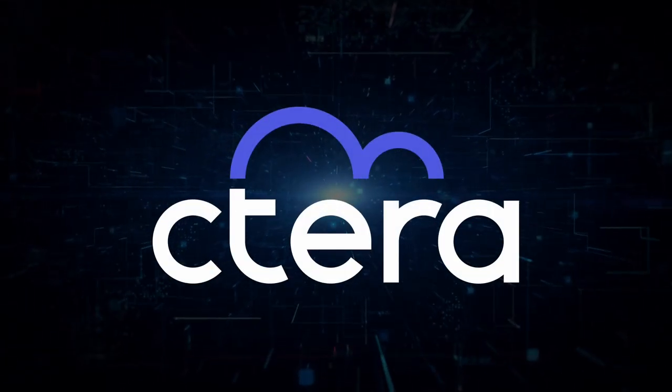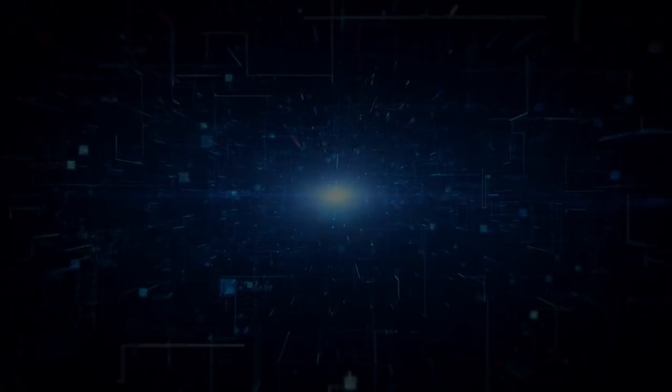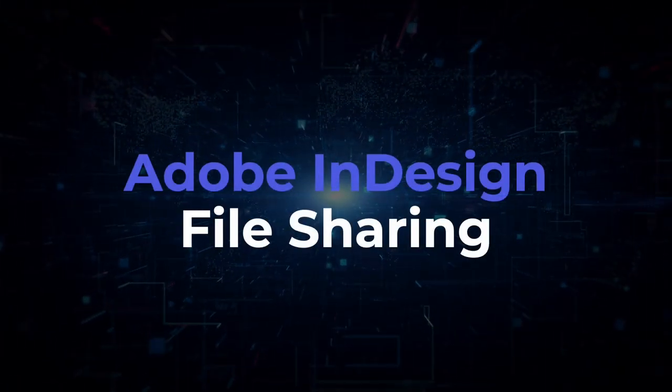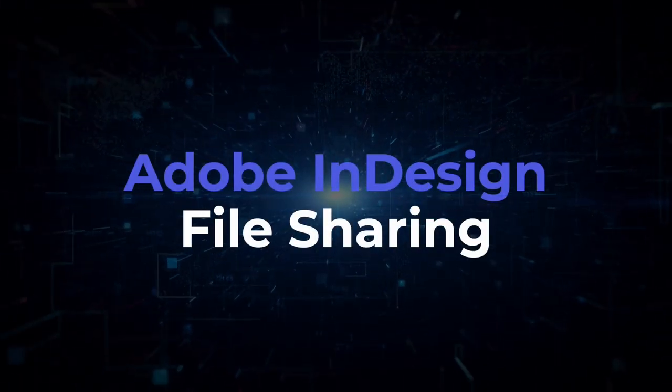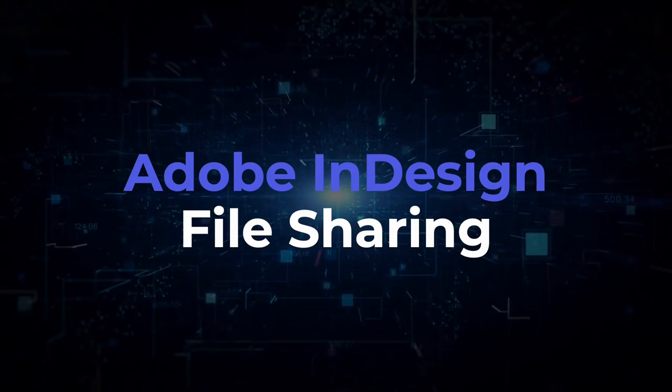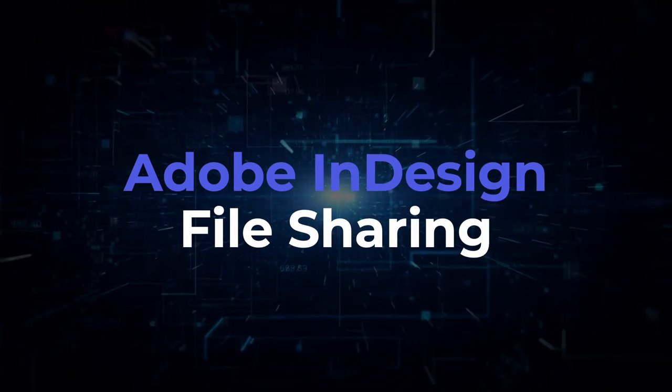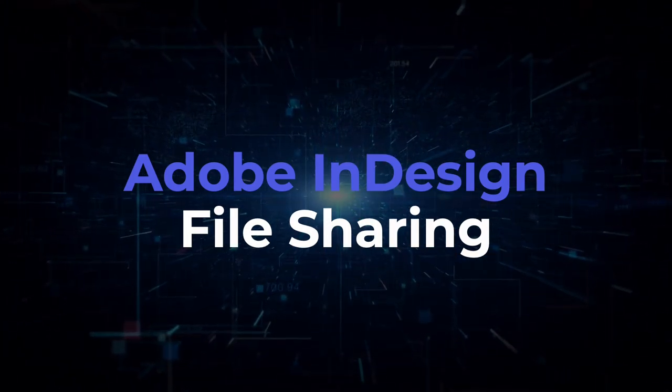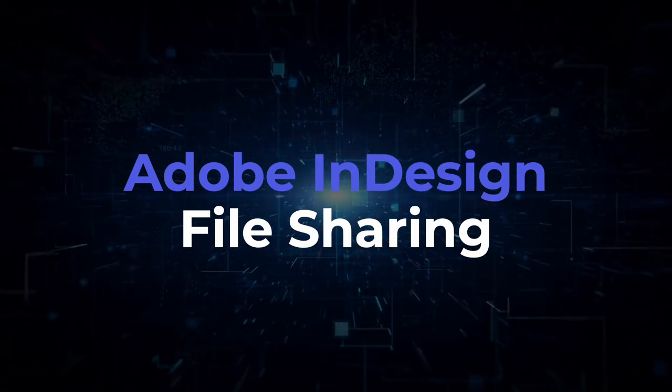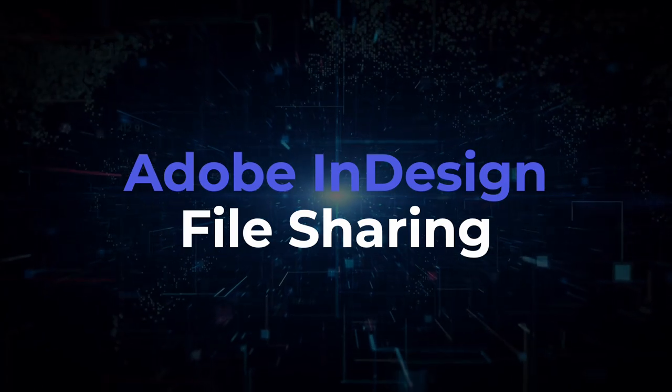In this video, as part of a series focused on media and advertising, we will demonstrate how Cetera is optimized for Adobe InDesign and can improve workflows, especially when being accessed by a distributed team.